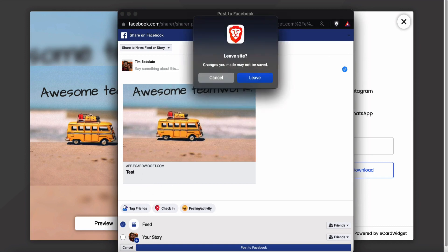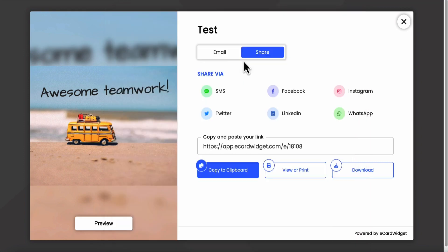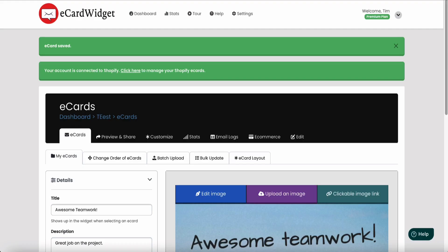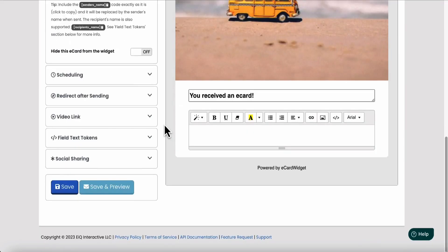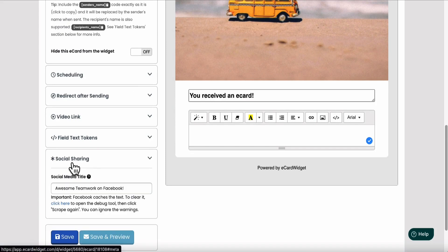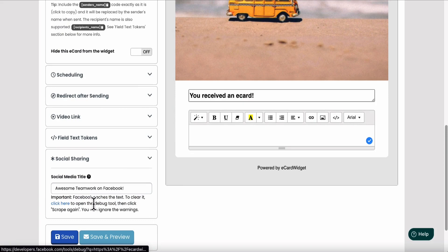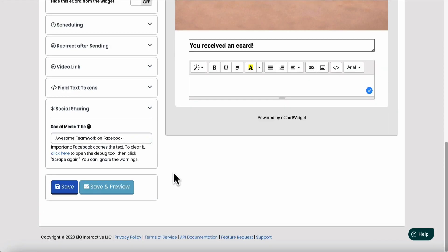So Facebook offers a tool that we can use. What we're going to do is go back in here under social sharing. There's this Facebook caches text. To clear it, click here to open the debug tool and click okay.